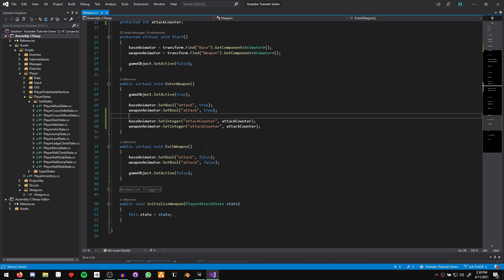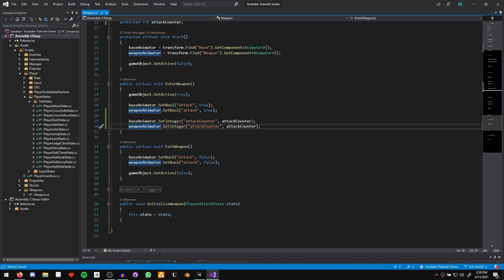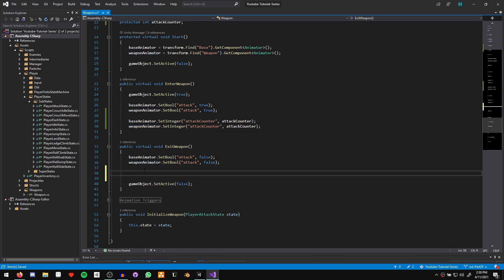Next, we need to change what our attack counter value is, otherwise this is not going to have any effect. A logical place to change this would be in the exit weapon function, so we know the attack that we performed is done. After we set the attack booleans to false, we say attack counter plus plus, and that'll increase our attack counter by one every time an attack finishes. The next time the attack starts, the animator will update to the correct counter, meaning we'll play the correct animation. Now in our animator, our transitions are specifically bounded to integer zero, one and two for our sword. So we need a way of resetting our attack counter to zero once it goes over our maximum amount of attacks for a specific weapon.